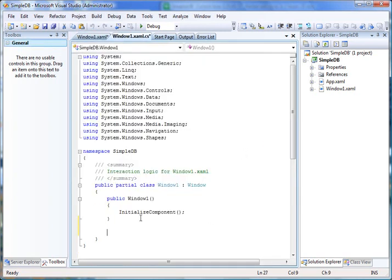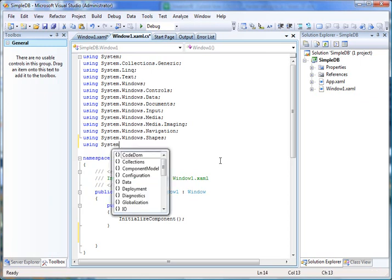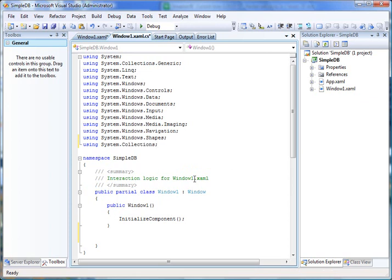to the code behind. In code behind what I do is I first import System.Collections namespace. Now I create